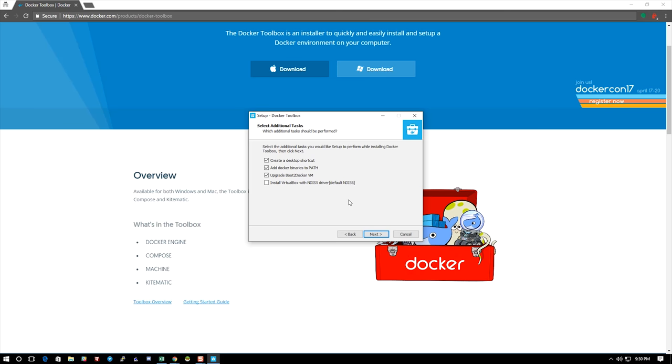The last thing you're going to want to do here is check to install VirtualBox with the drivers, because being Windows or Mac, these containers don't run natively. You're going to have to have a VirtualBox to run them.